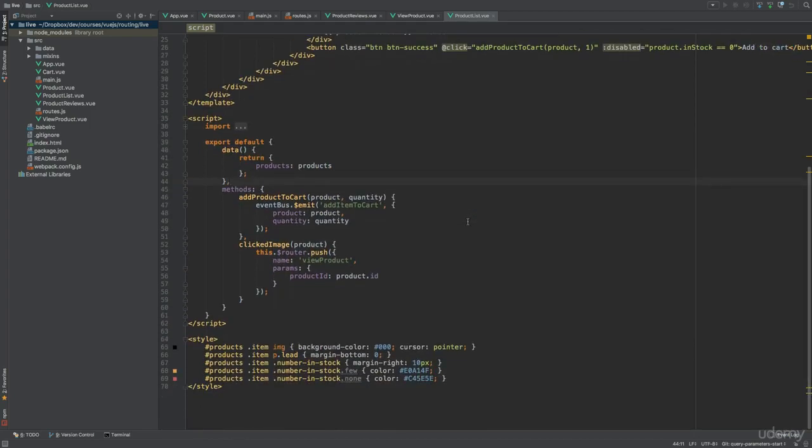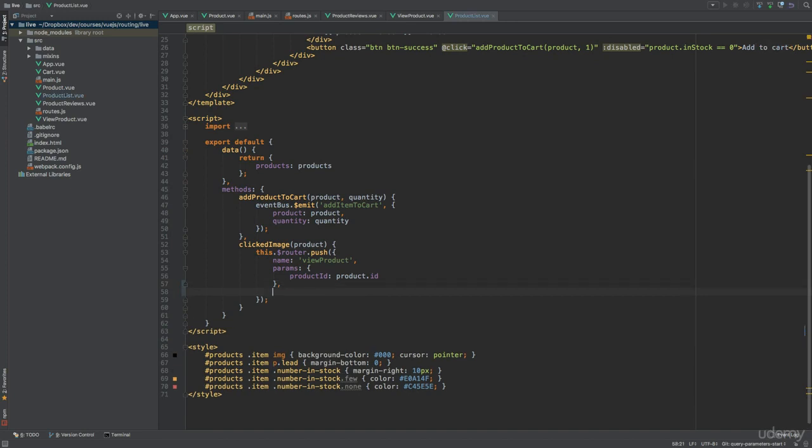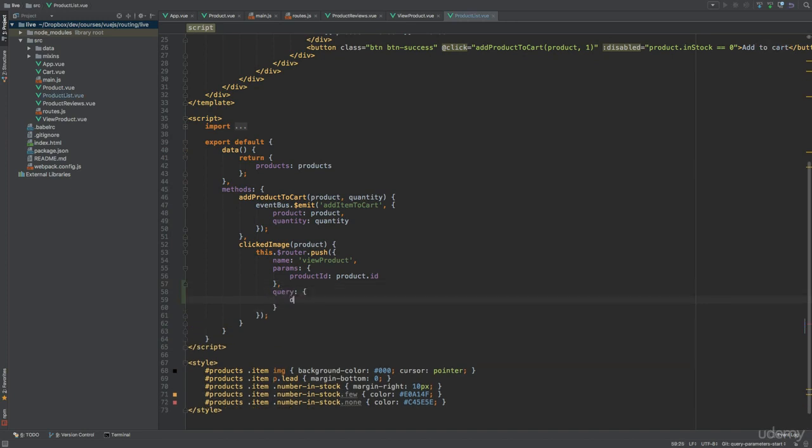This is done by simply adding a query key consisting of an object of key value pairs. So right here, let's add the query object and specify a discount property with a value of 10.